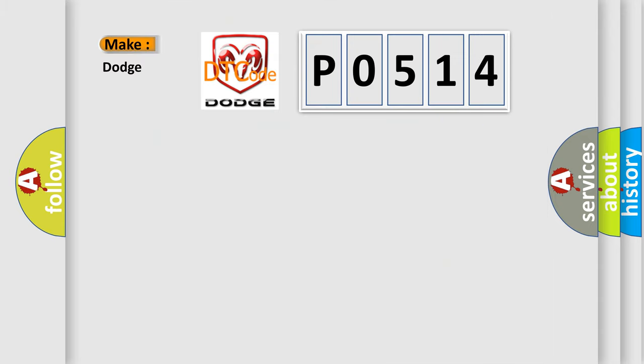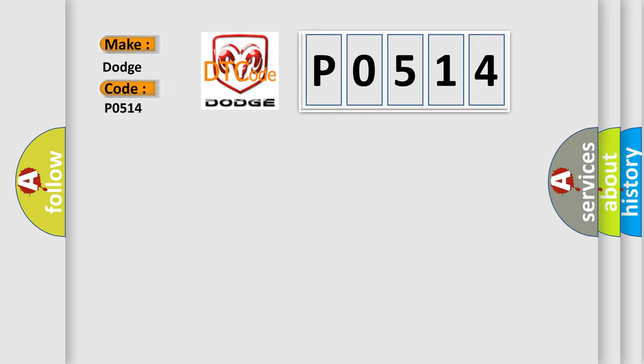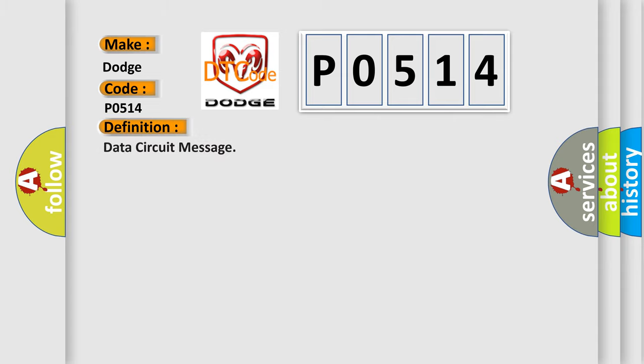So, what does the diagnostic trouble code P0514 interpret specifically for Dodge car manufacturers? The basic definition is: data circuit message.